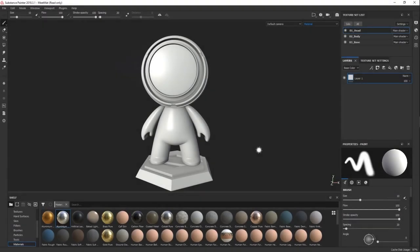Hey guys, welcome to this very exciting Introduction to Substance Painter tutorial from FlipNormals. In this series we're going to take you from basically brand new to Painter to fairly advanced, where you can go about your own projects from starting them in Maya to taking them into Painter and making really awesome textures. Painter is really one of my favorite texturing applications — it's fairly easy to learn and you can get very cool results super quickly.